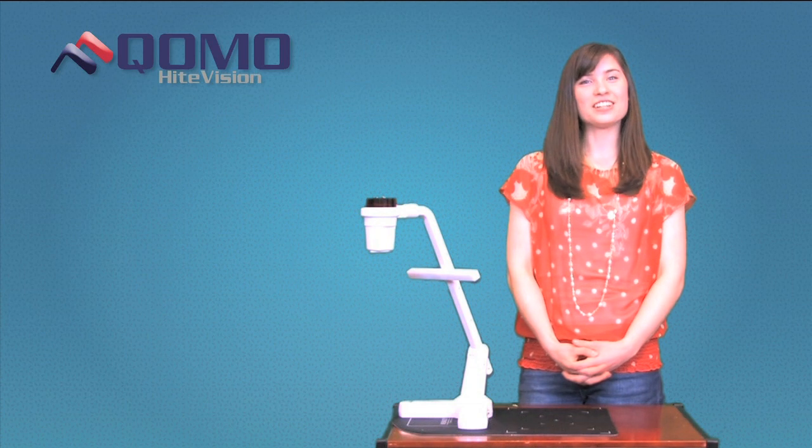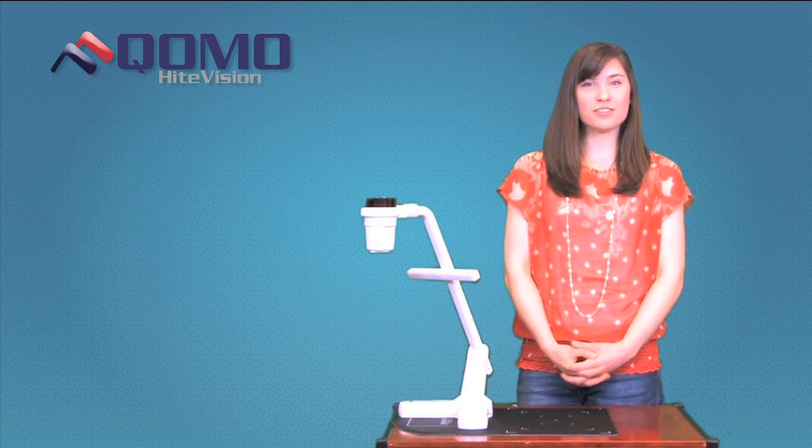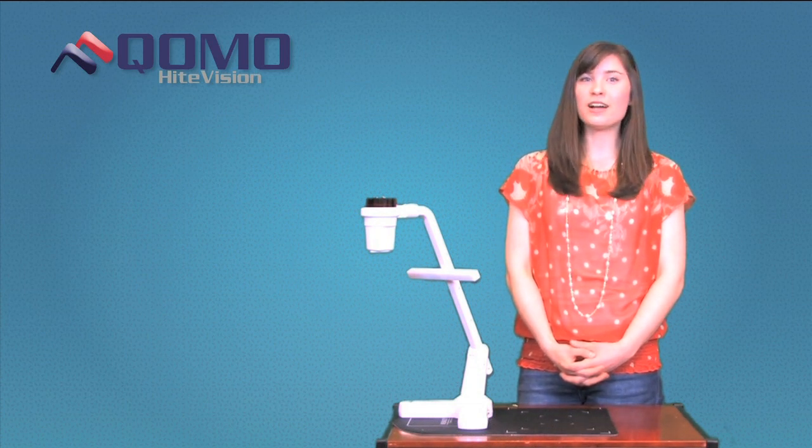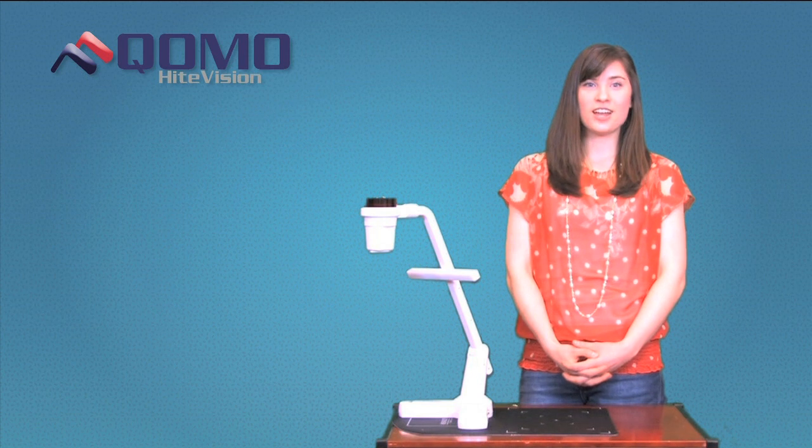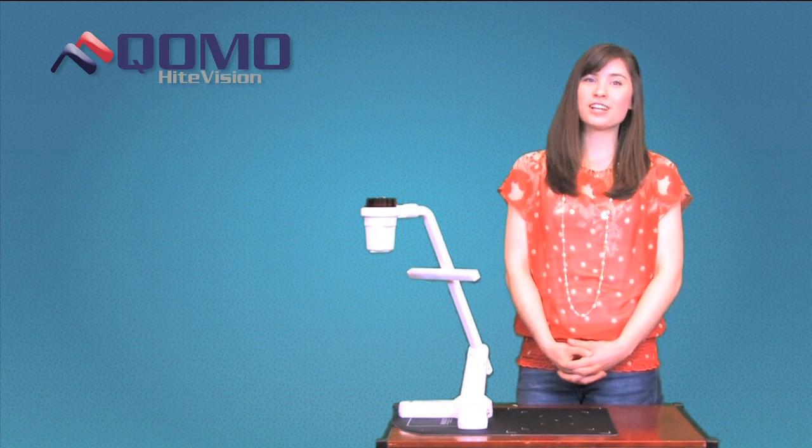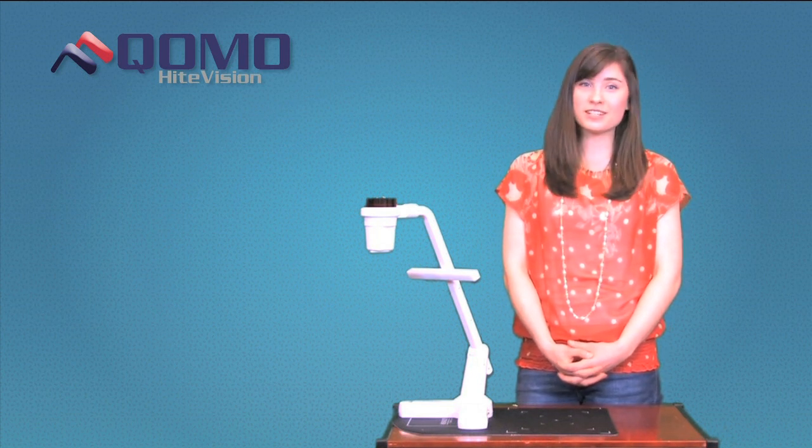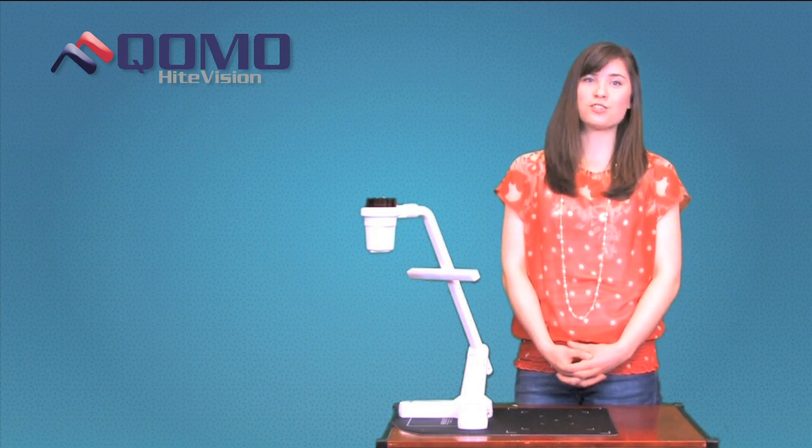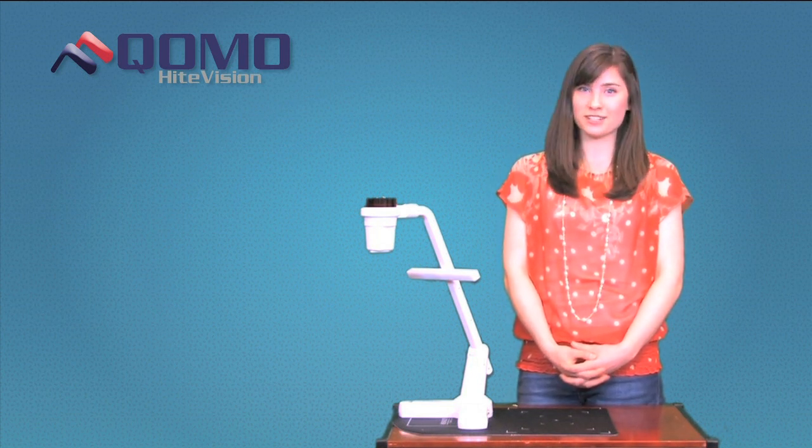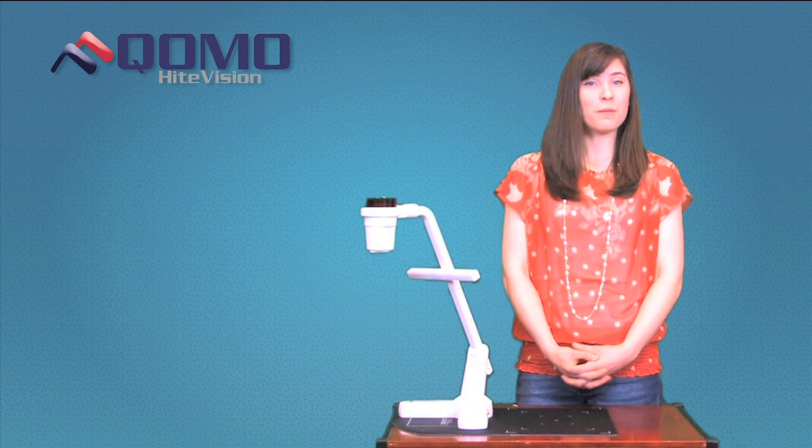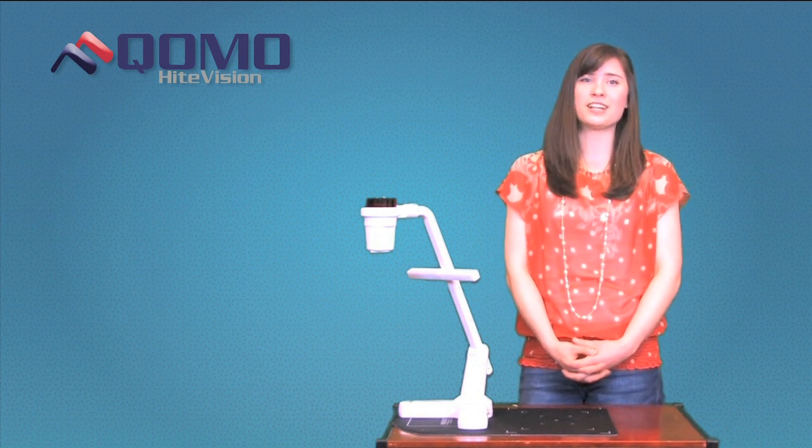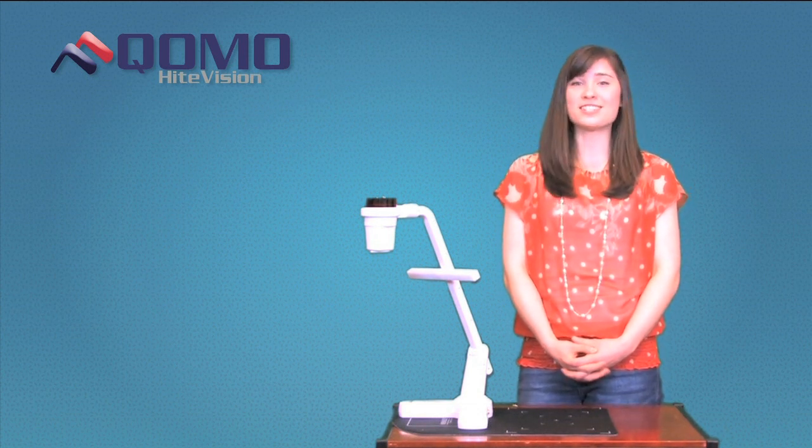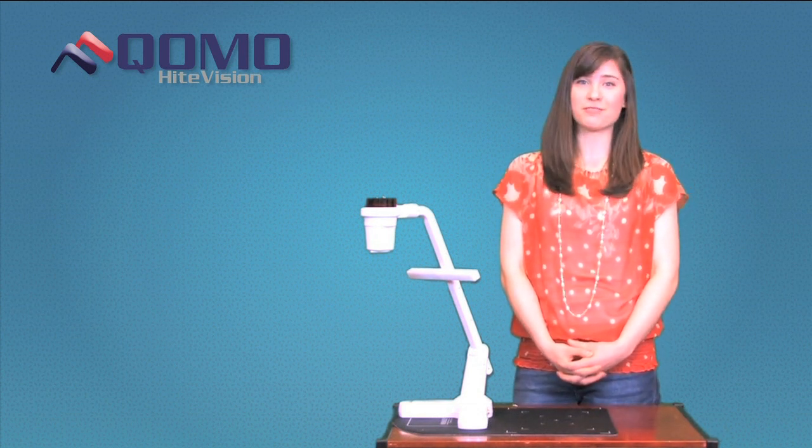Hello! The lightweight QPC-30 is Qomo HiteVision's best value portable document camera. The QPC-30 includes all the basic camera functions to ensure a great presentation, while boasting an incredible image quality that Qomo is sincerely proud of.